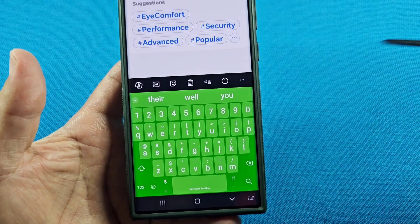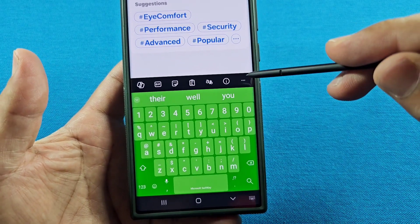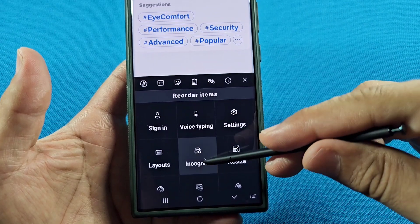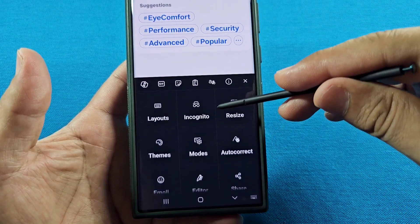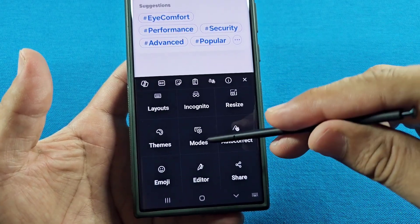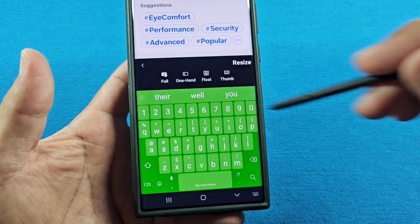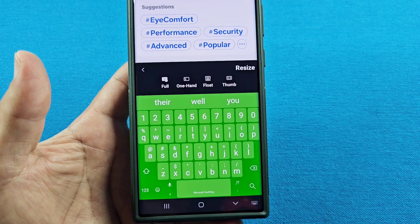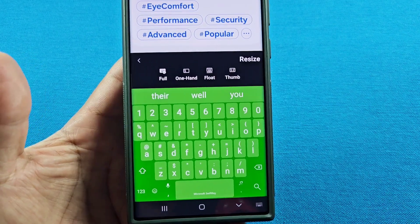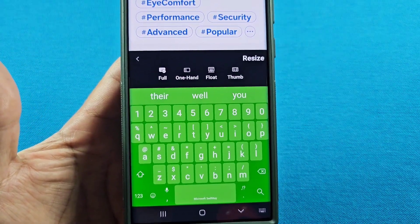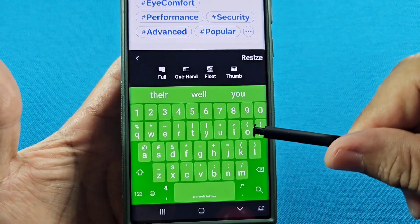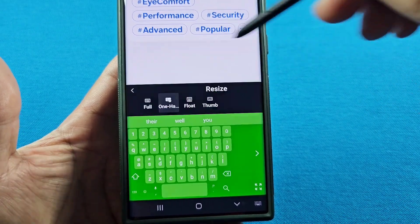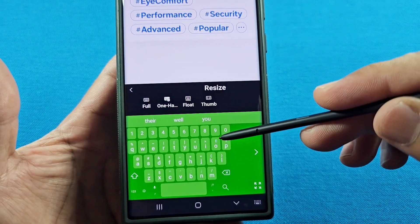Once your keyboard appears, tap on the three dots right there, then go down and look for Modes. This is where you can select a different keyboard mode. You have Full, which is what we're currently set to, and you have One-Handed.